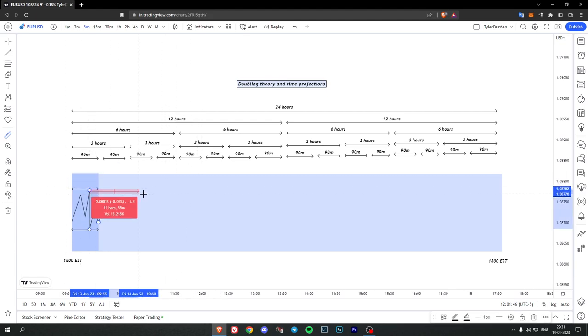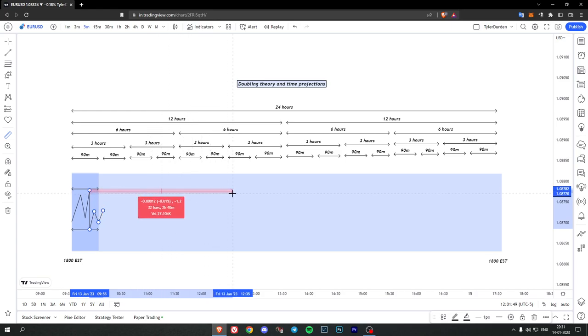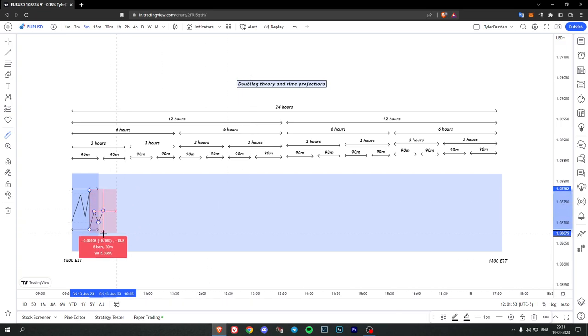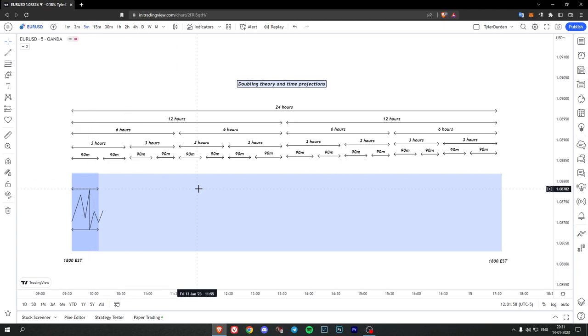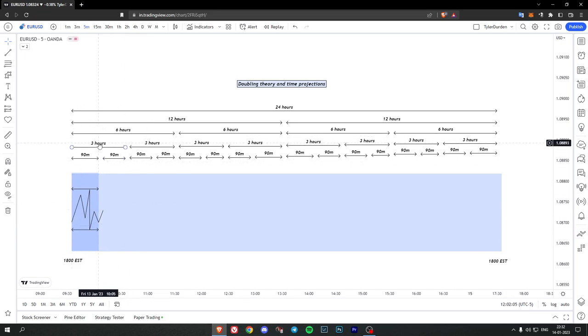So from here till 3 hours, let's say somewhere over here, and you do the same for the low. So the high to 3 hours would be your sell projection, and the low till 3 hours would be your buy projection. You can do the same thing for 3 hour as well.